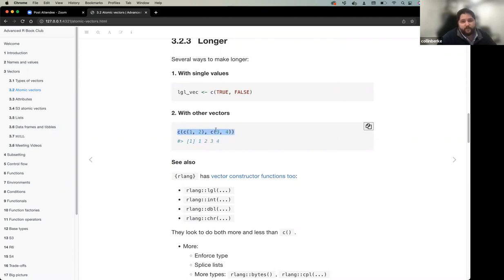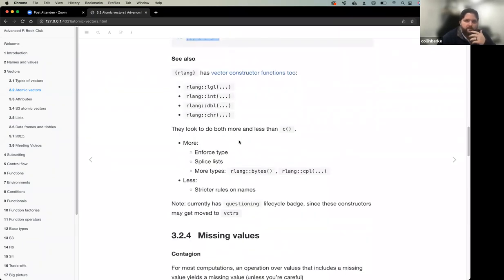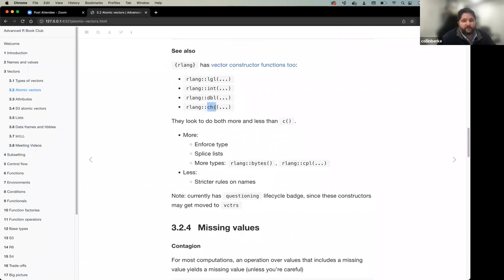The rlang package provides additional vector constructor functions: 'logical_vector()', 'integer_vector()', 'double_vector()', 'character_vector()'. These allow you to explicitly enforce the vector type, and they support splicing lists and other additional vector types. The main benefit beyond 'c()' is explicit type enforcement.